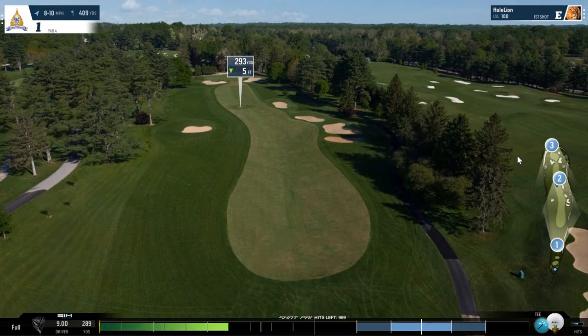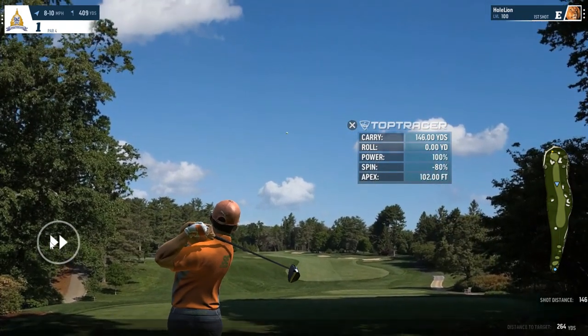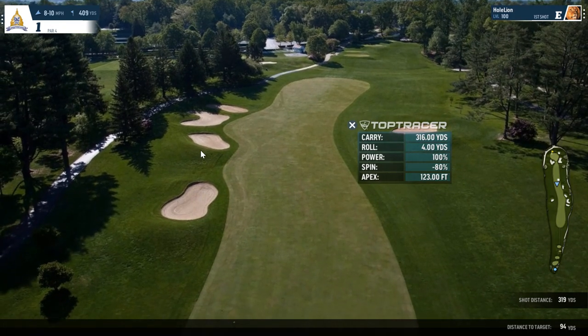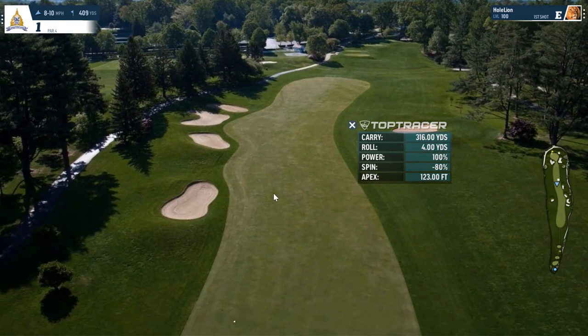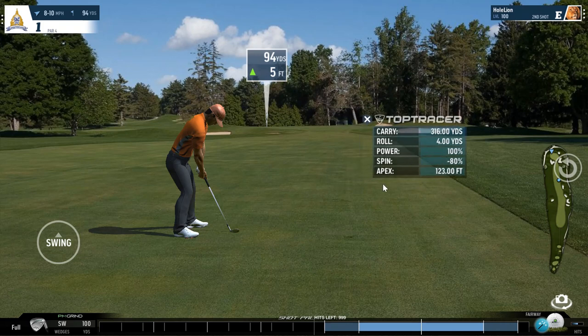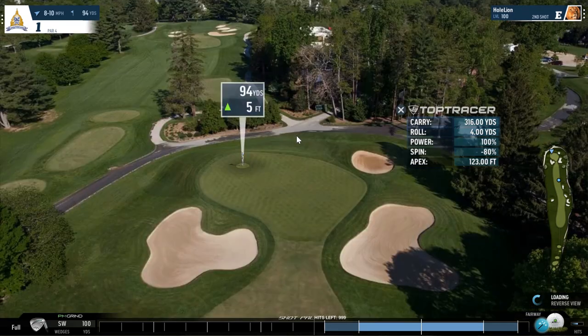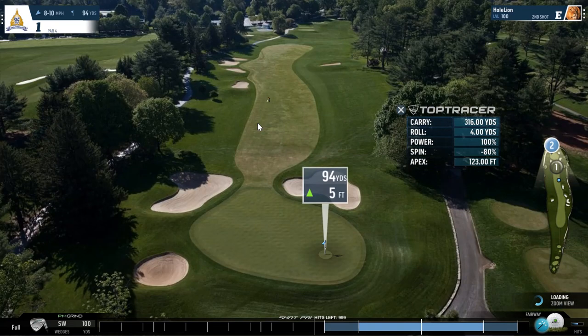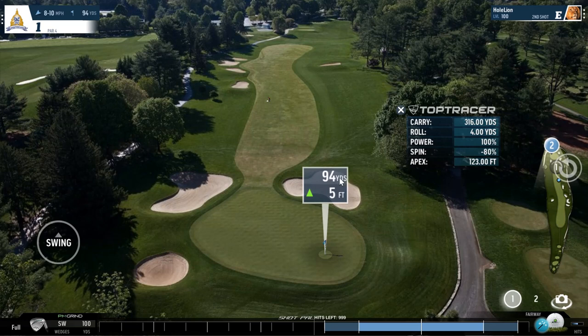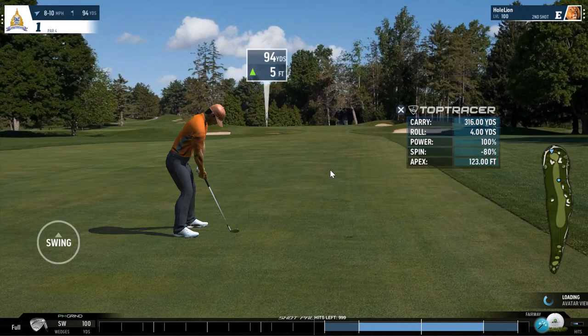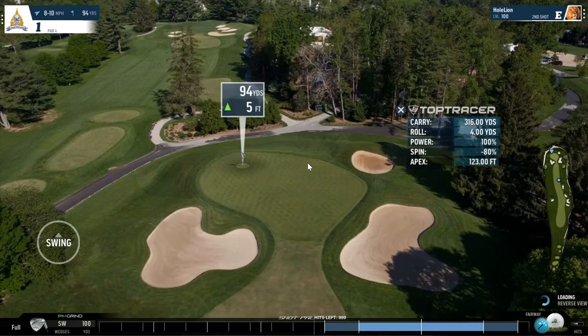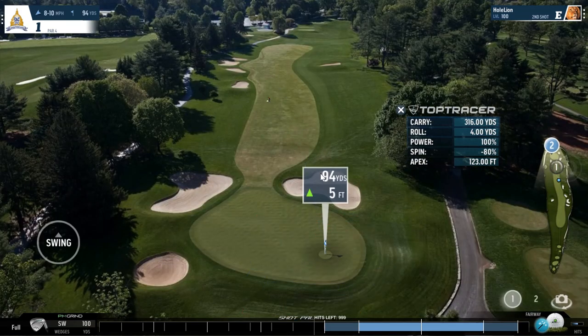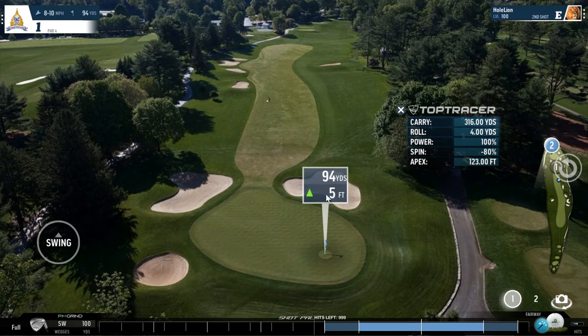I have kept the TopTracer numbers here so that whenever there's a different spin or something, it can be quite useful for you to know. So basically we've got a shot here which is 94 yards, 5 feet elevation, and a 9 miles per hour wind. Always tricky to find the actual angle, but let's say 94, 5, and 9 miles per hour.